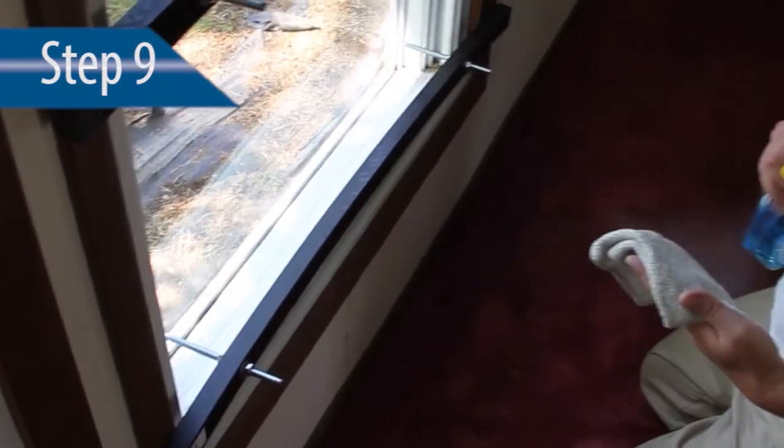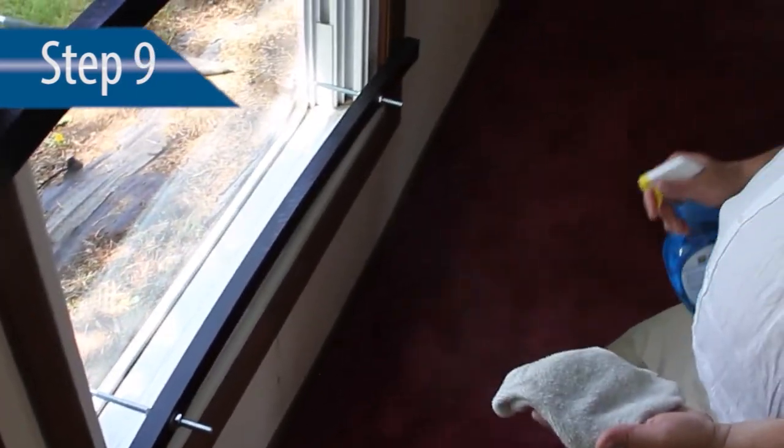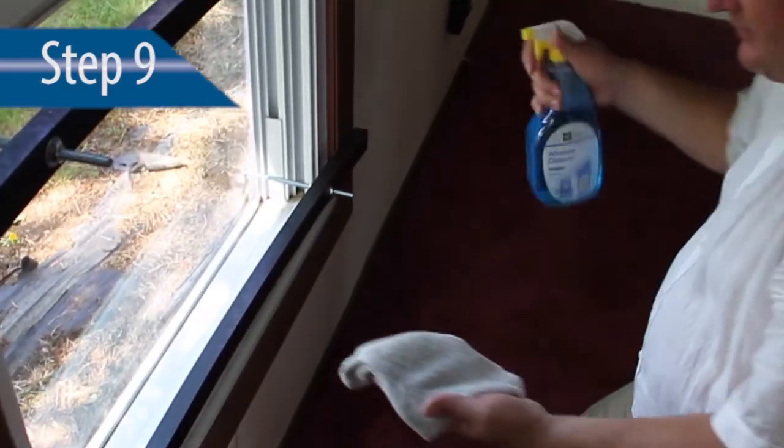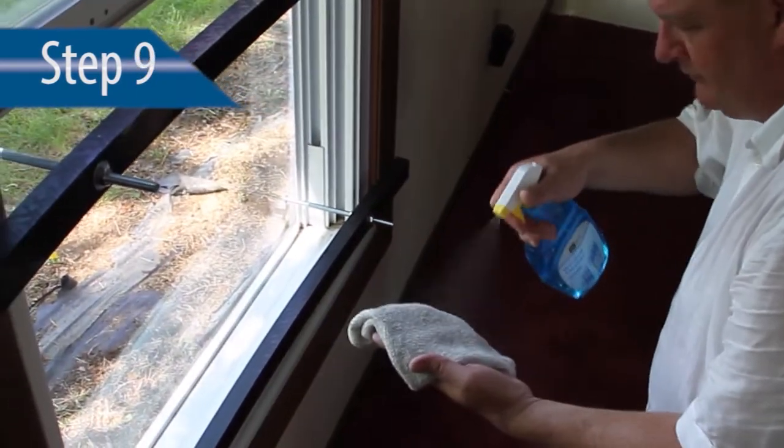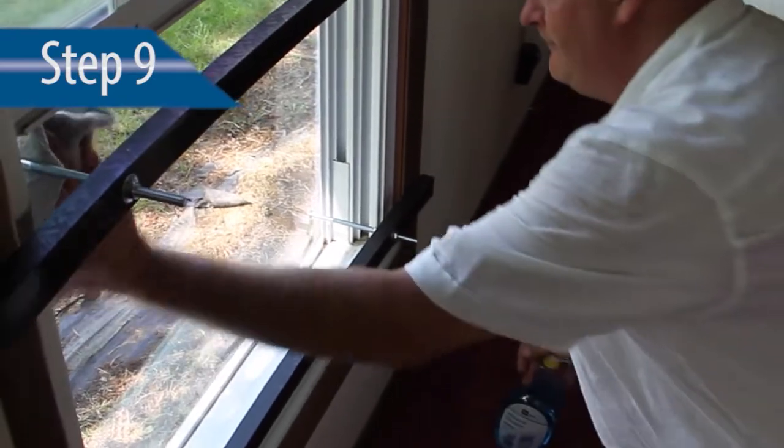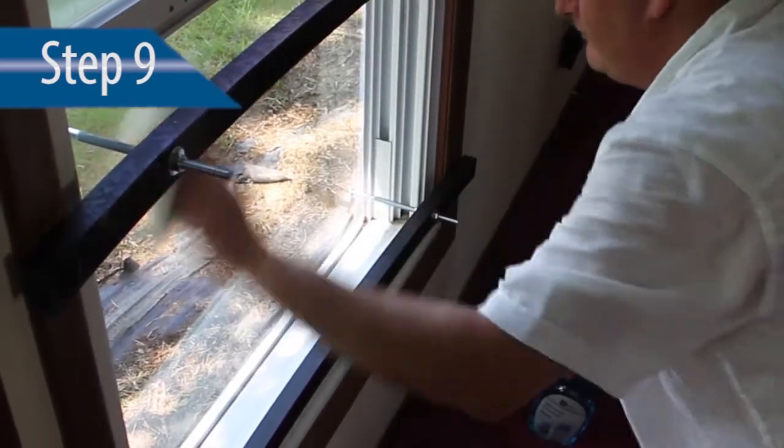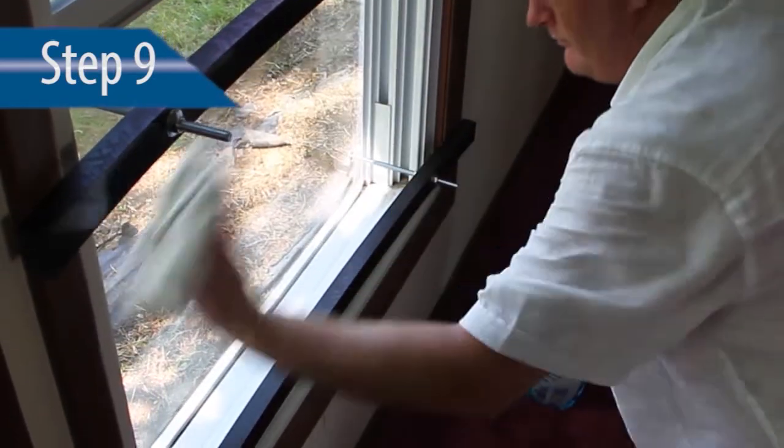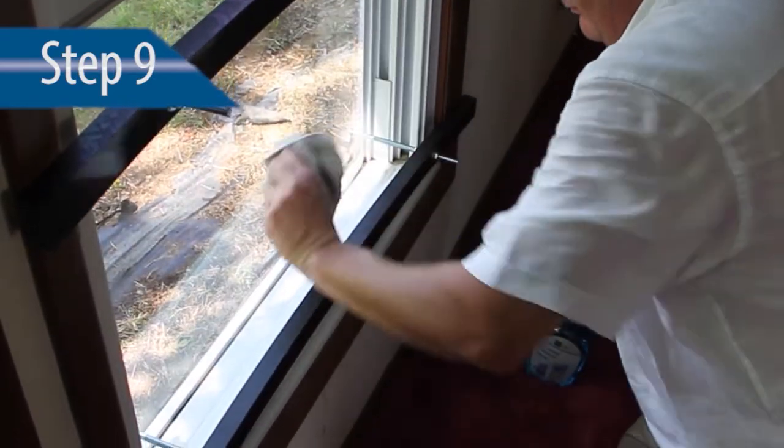Step 9. Clean window opening, sill, and panel thoroughly. Be sure to wipe completely free of debris and static.